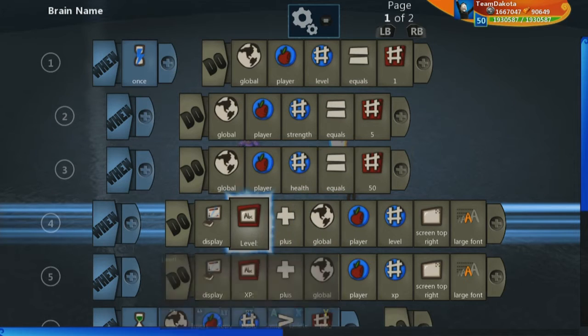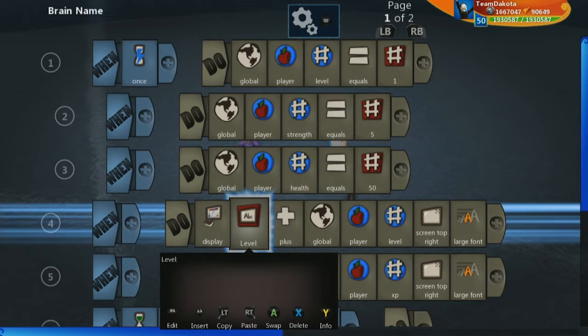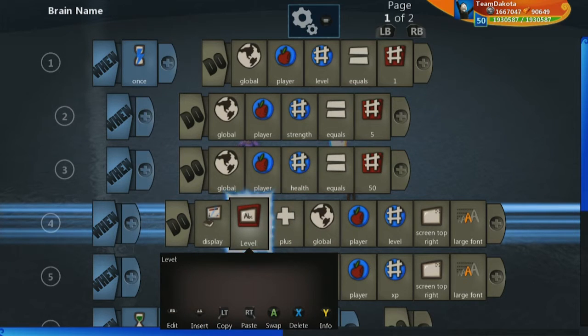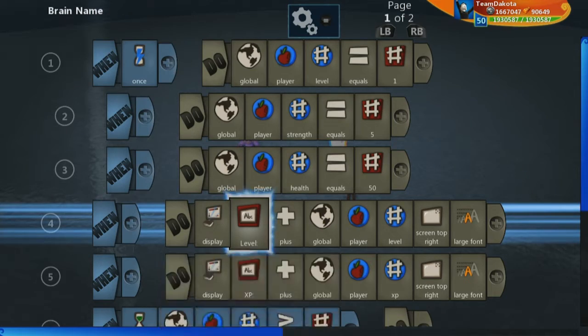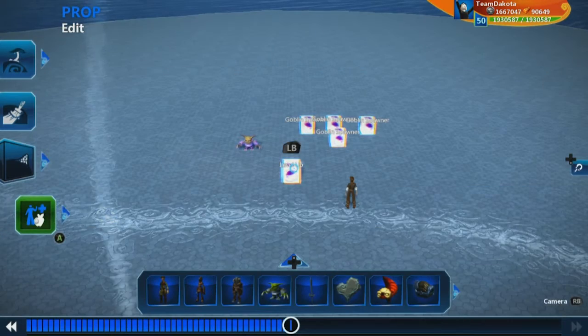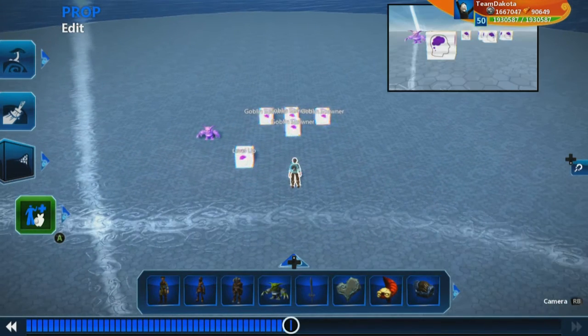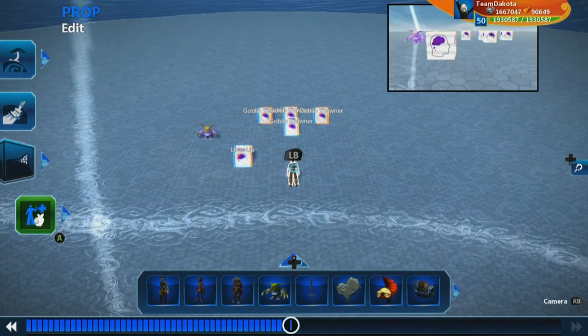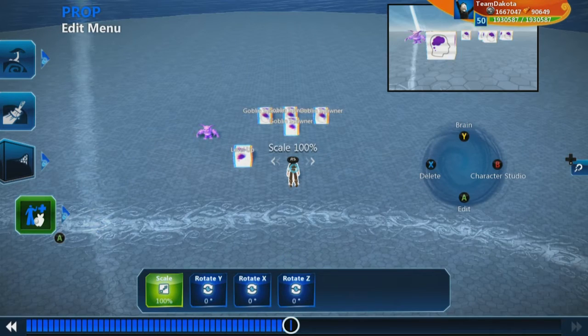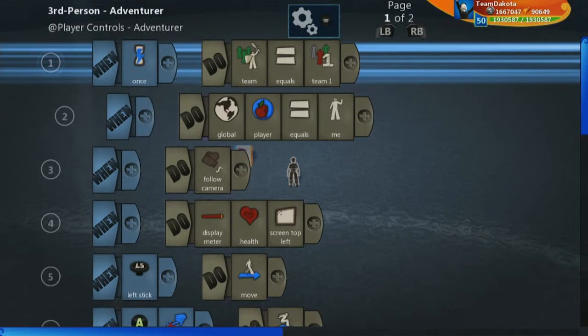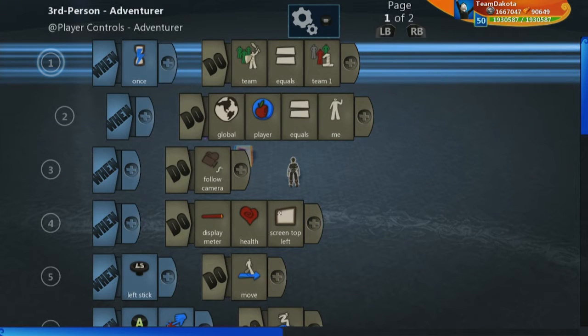Before we jump into the test, let's actually connect this with something happening. The thing that's going to be happening is inside of our player. We're going to go into our player's brain, and we are going to go to their second page.